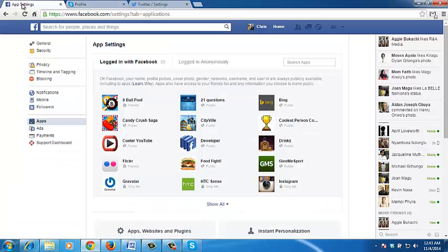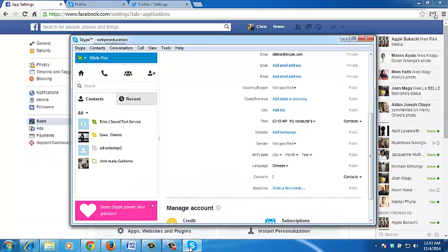So that's basically the best way of deleting your Skype profile or your Skype account.